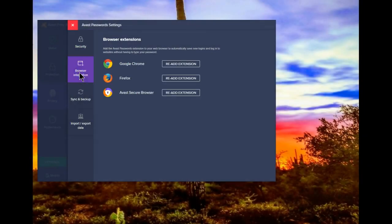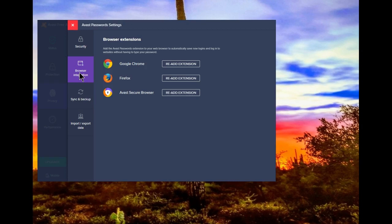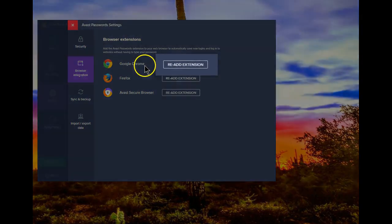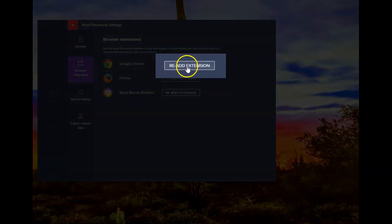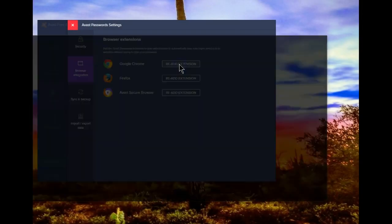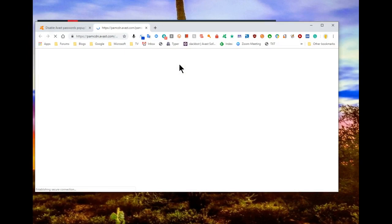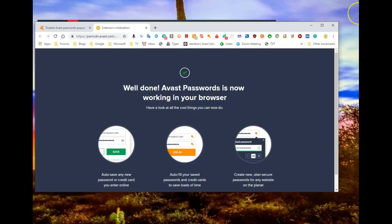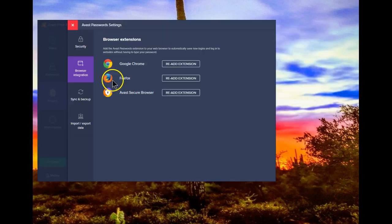Once you've gotten to this screen, if you want to re-add the extension to Chrome, just press this button. Voila! Password Manager is back in business on Chrome.